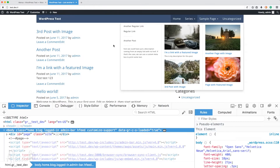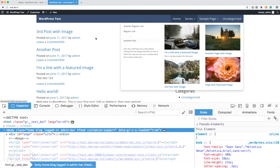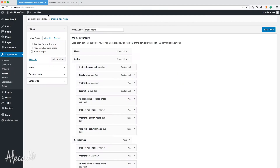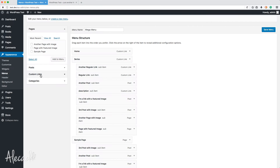The first topic — and the topic of this video — is how to deal with sub-sub menus, so another level of indentation of a sub menu, and also all other levels of indentation.